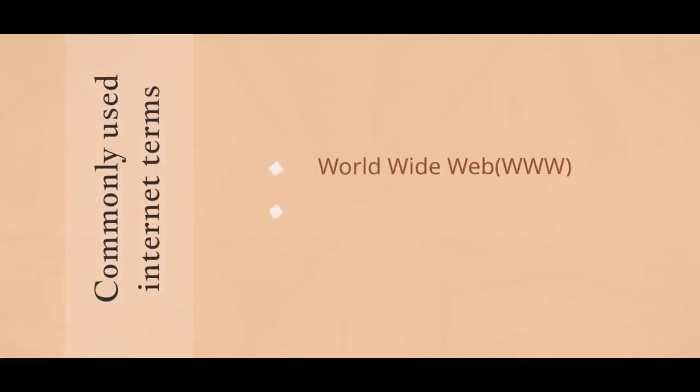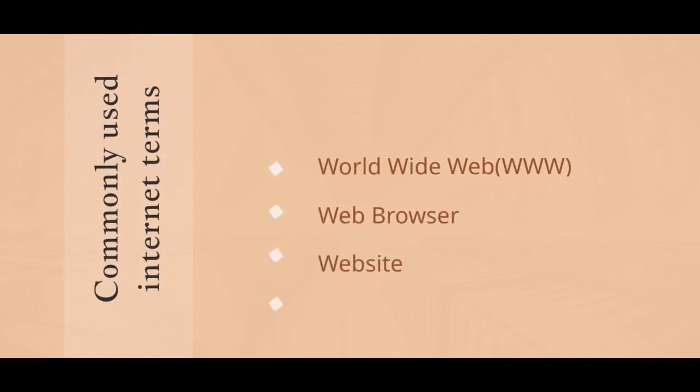Commonly used Internet terms. World Wide Web. Web Browser. Website. Webpage.